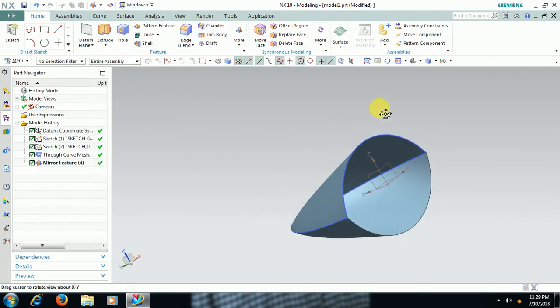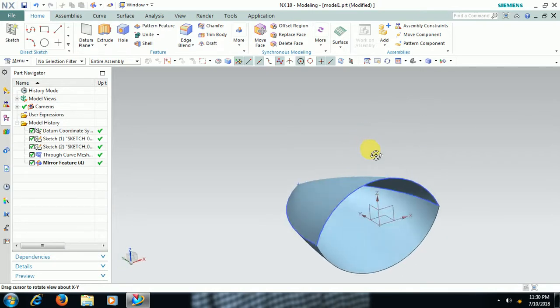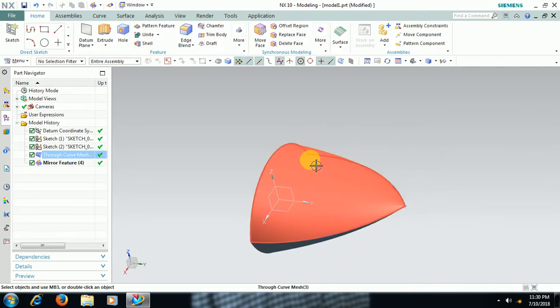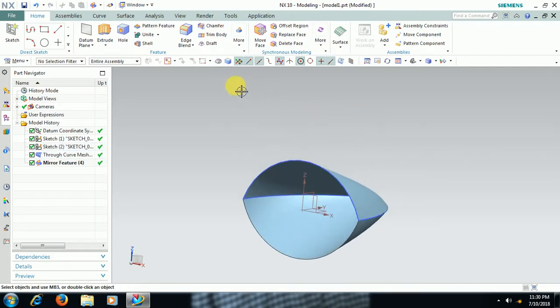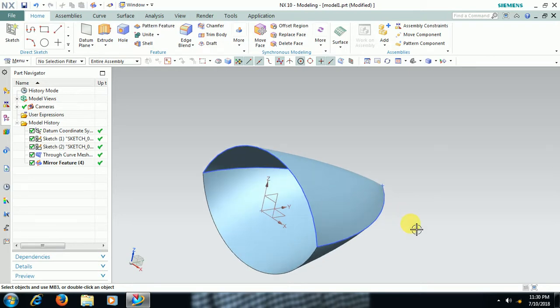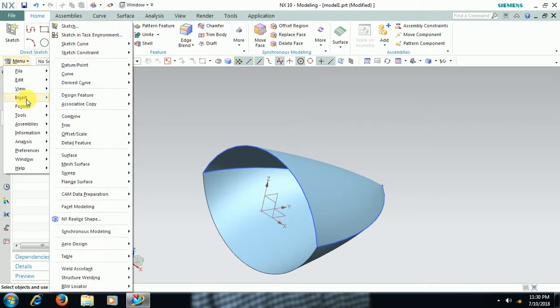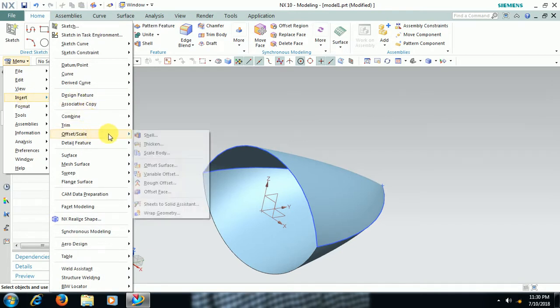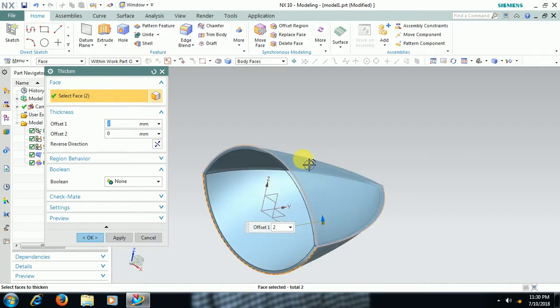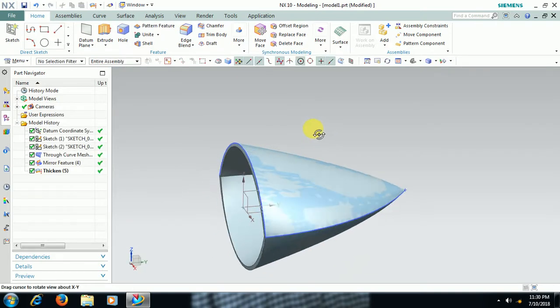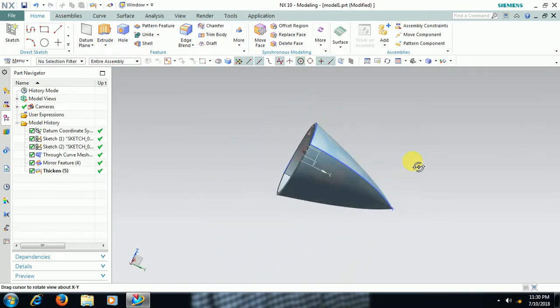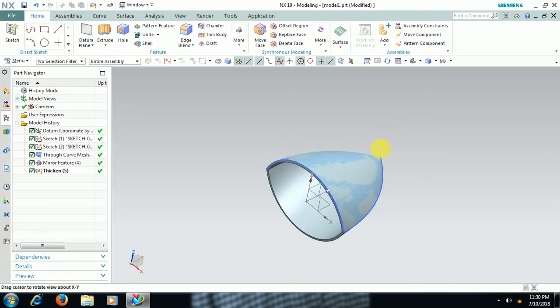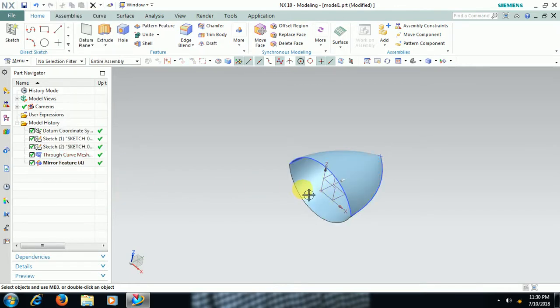To add thickness, go to Menu, Insert, Insert Thicken, 2mm thickness inside. See friends, this is the usage of Through Curve Mesh. I delete thicken, I delete mirror.